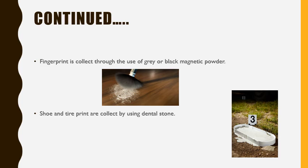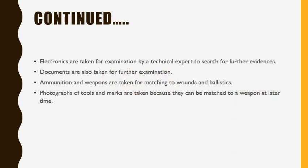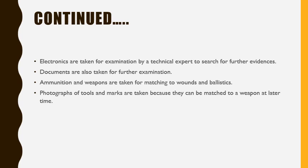Electronics are taken for examination by a technical expert to search for further evidences. Documents are also taken for further examination. Ammunition and weapons are taken for matching to wounds and ballistics. Photographs of tools and marks are taken because they can be matched to a weapon at a later time.